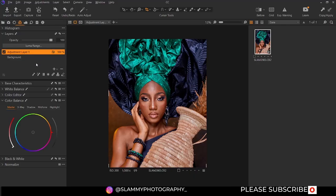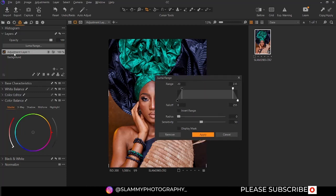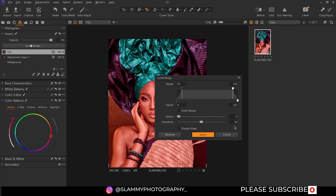If you've used Photoshop before, this is called the blend if or the blending option. So the luma range — you can use the luma range to adjust the areas a particular layer mask is going to affect. Let me show you. Let's create a fill adjustment and just name it 'fill.' Now let's make a basic adjustment to the fill in the color balance master to increase the reds. Now for the luma range, if you click on the luma range, you can adjust the particular area this fill adjustment is going to affect.